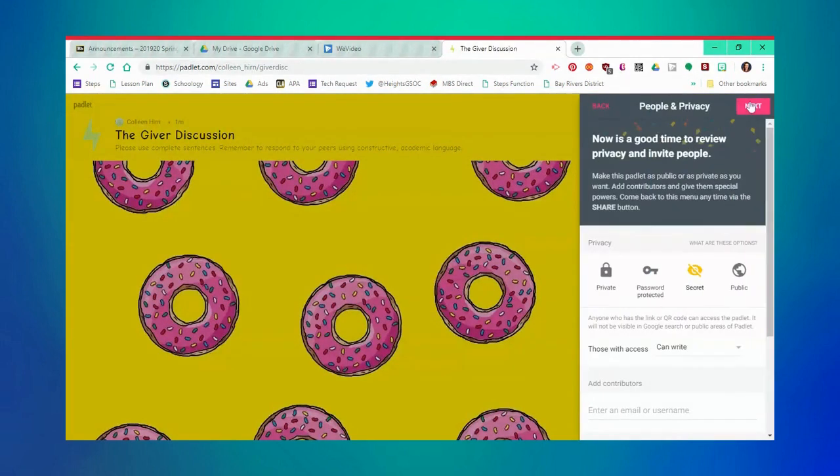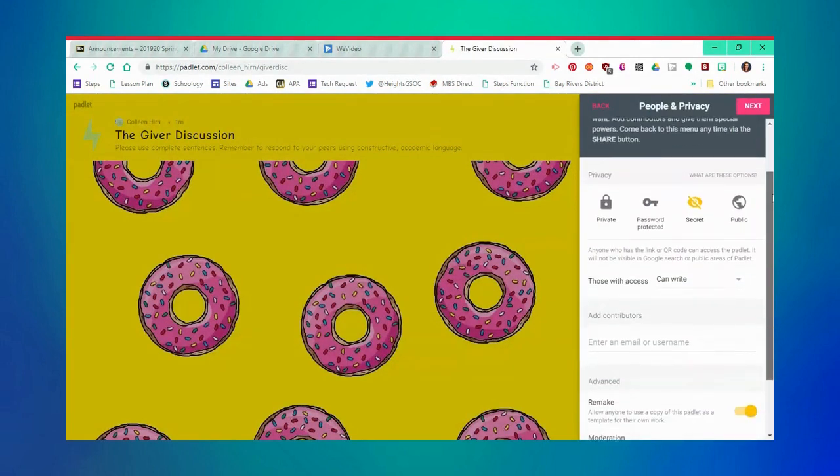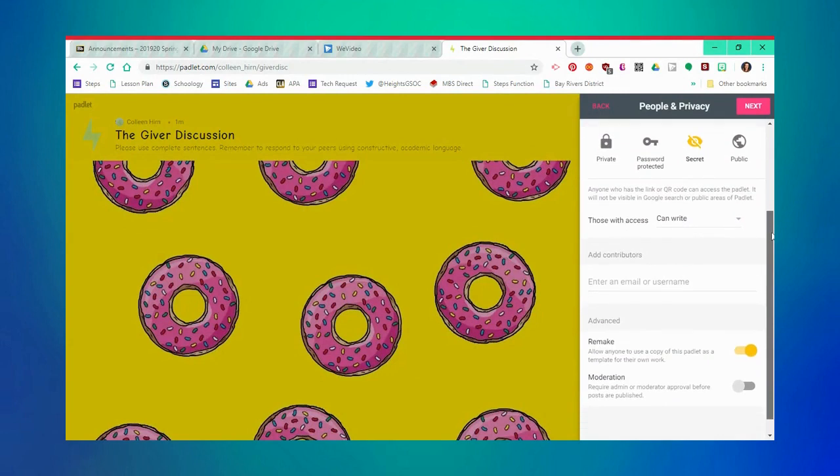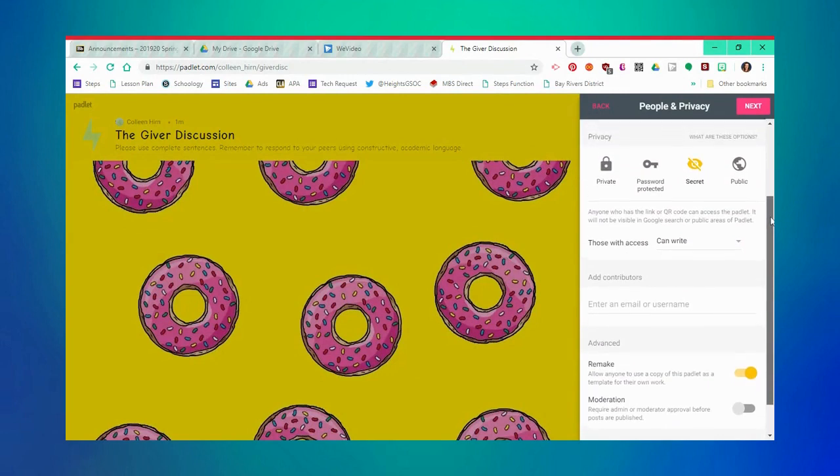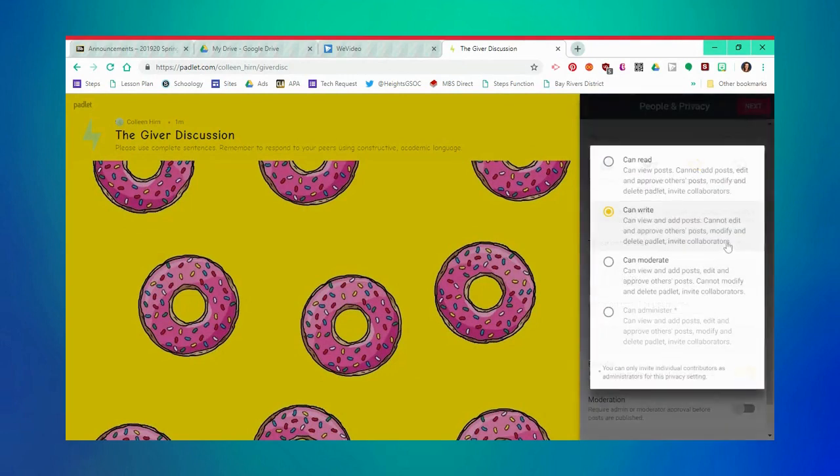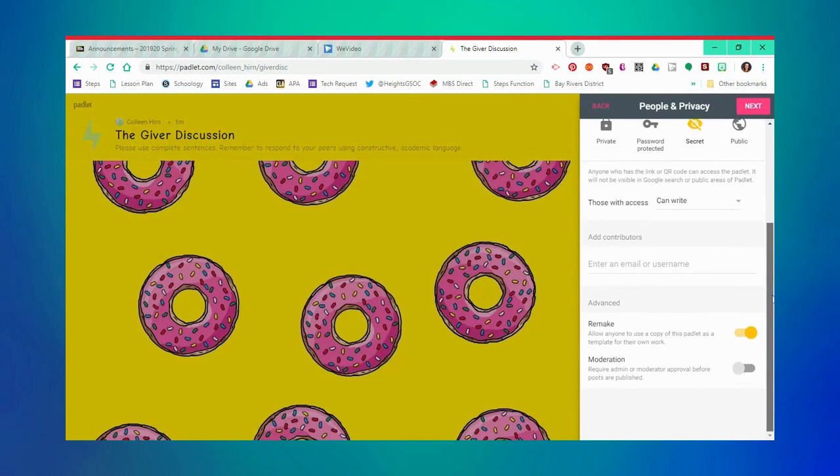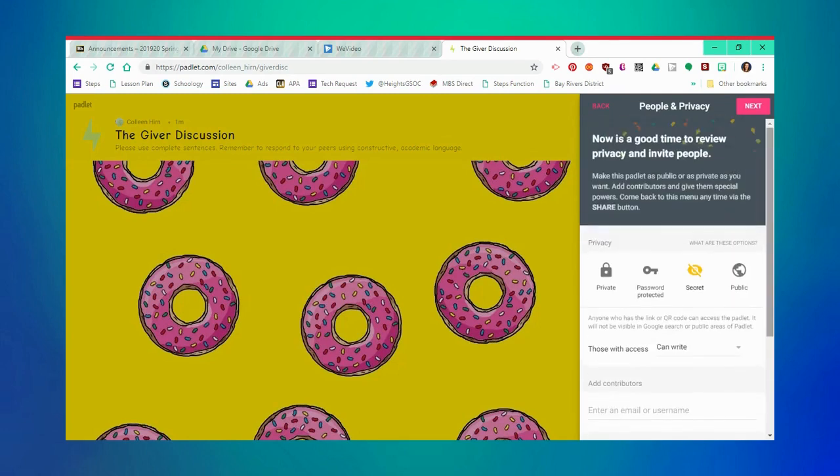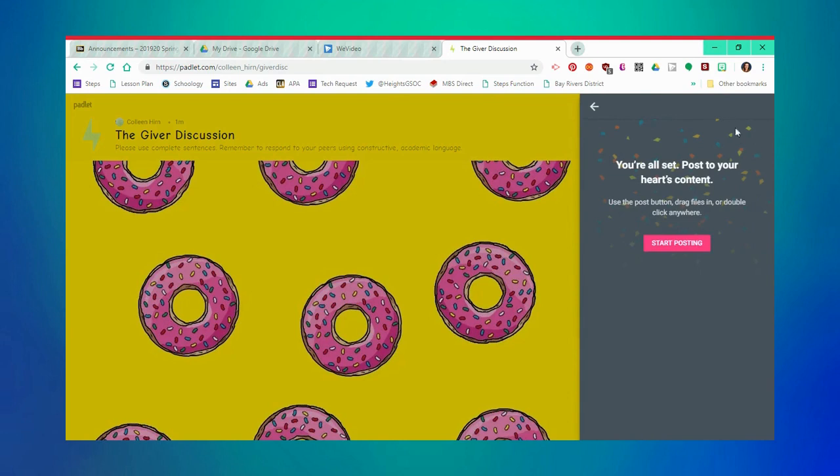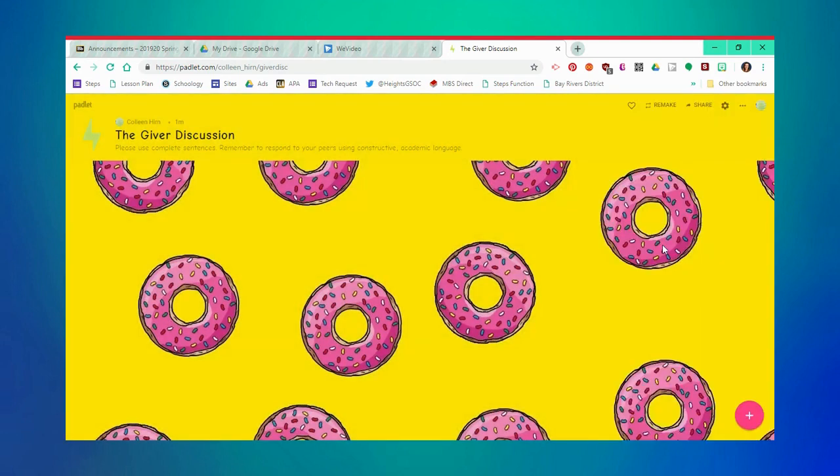Once you click next, you'll be taken to the people and privacy page. This is where you can select who can see your Padlet, as well as what others are able to post on your Padlet. I usually choose can write. This way, students can add to the Padlet, but they are unable to delete anyone else's posts. Now you're all set, and you can start posting on your Padlet.